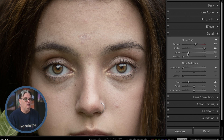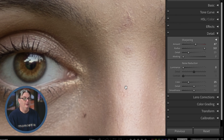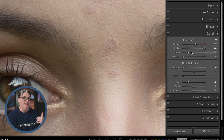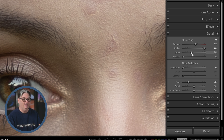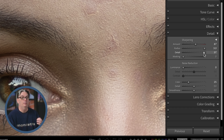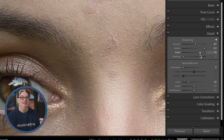The Detail slider gives you control over the different size details that get sharpened in your photo. A lower setting will sharpen large edges, and a high setting will begin adding sharpening to the smaller details. The higher you go, the more detail is targeted — but if you go too far, you're going to begin introducing digital noise or digital artifacts that degrade your image.